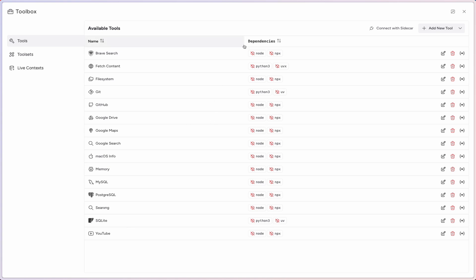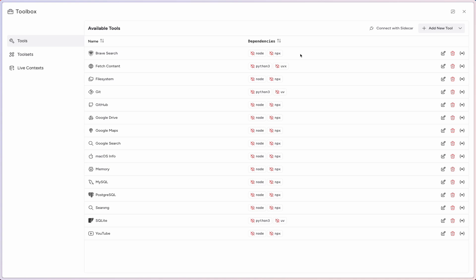You'll also notice this middle column right here that says Dependencies. Right now we see a lot of red. This lists the dependencies that need to be running on your computer for these tools to operate as intended.